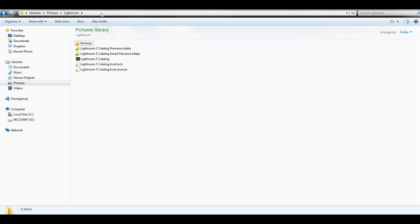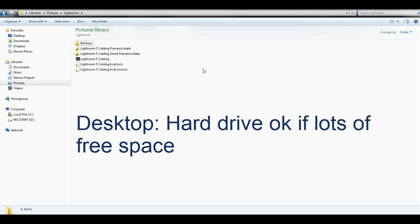But you can change the location and put your catalog on an external drive. Keep in mind that if you're taking thousands of photos, pretty soon this preview folder is going to get very large, as well as your overall my pictures folder with all of your images. If you have a desktop computer with lots of space, you could probably keep the default and go ahead and store the catalog and your images on your hard drive.